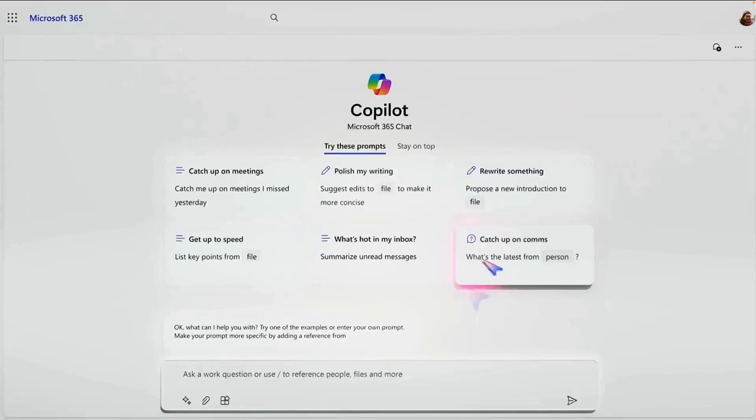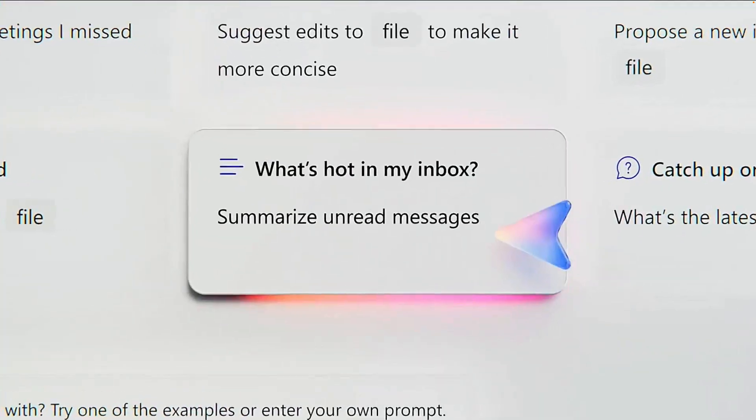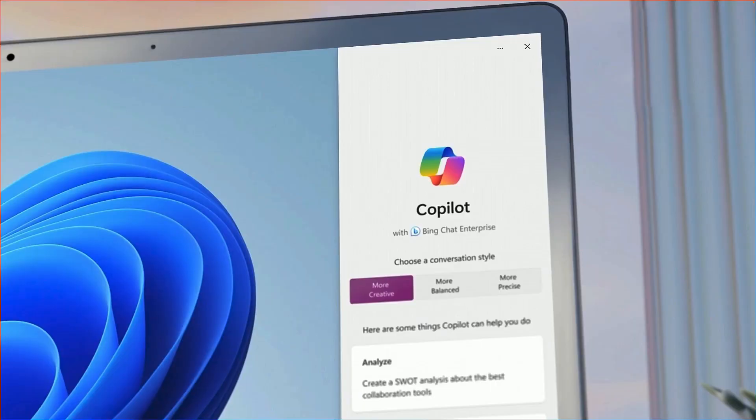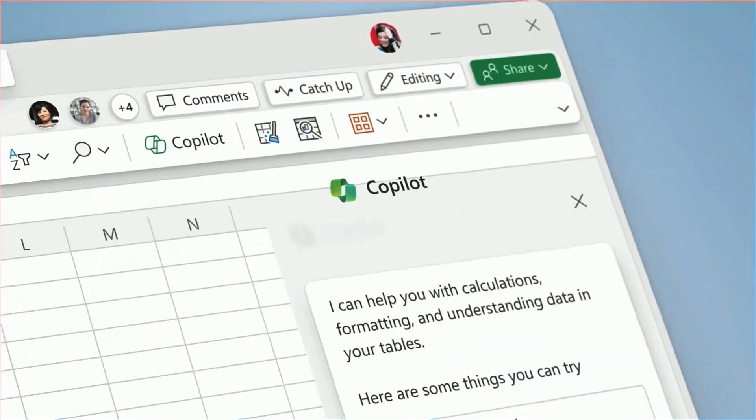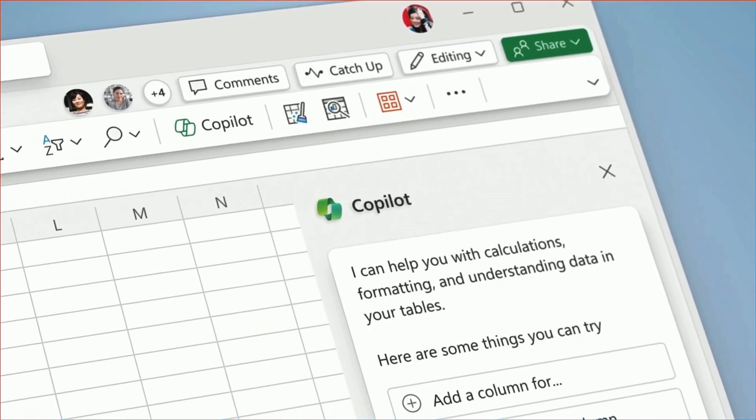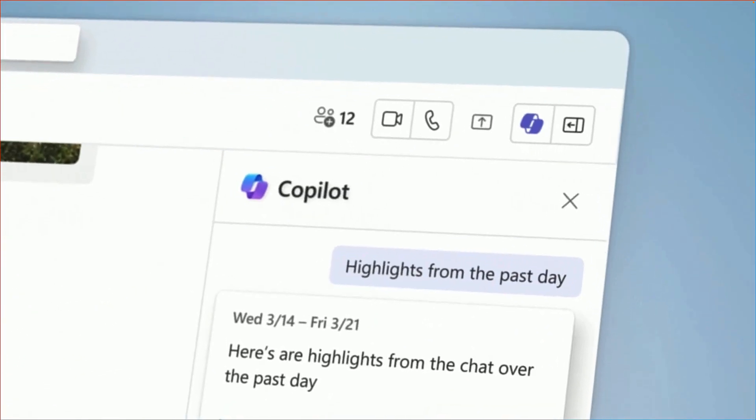Well, it's been an exciting day with all the announcements around Copilot, and I wanted to spend some time quickly looking at some of the announcements specifically about Copilot and Microsoft Loop.